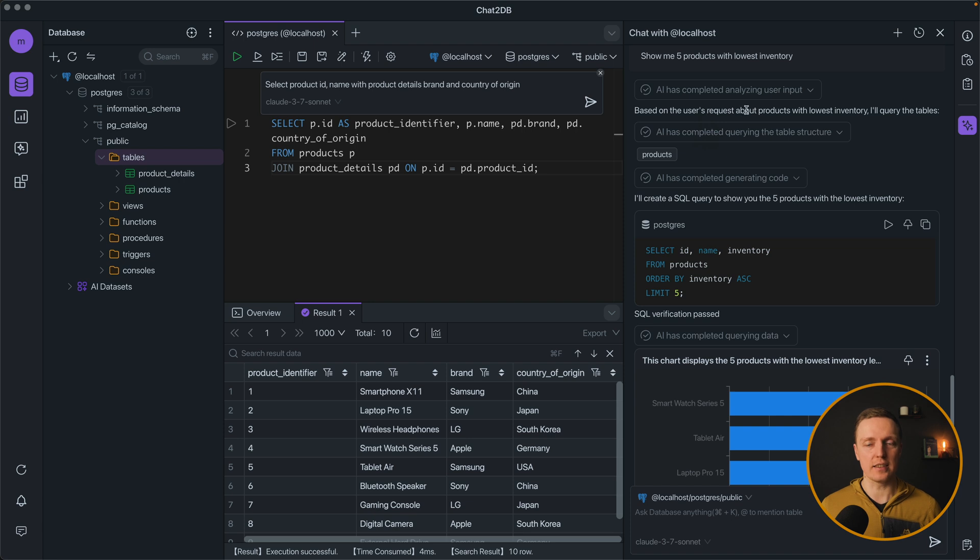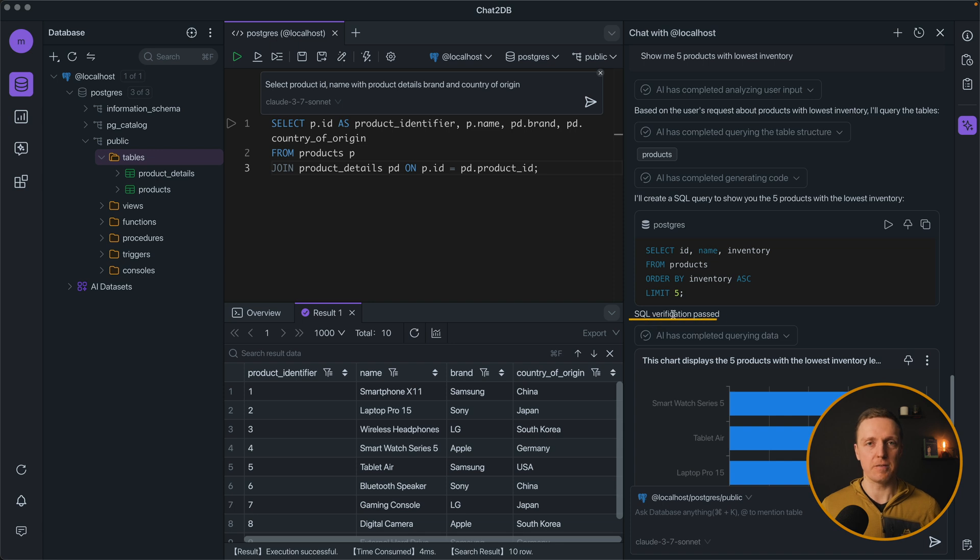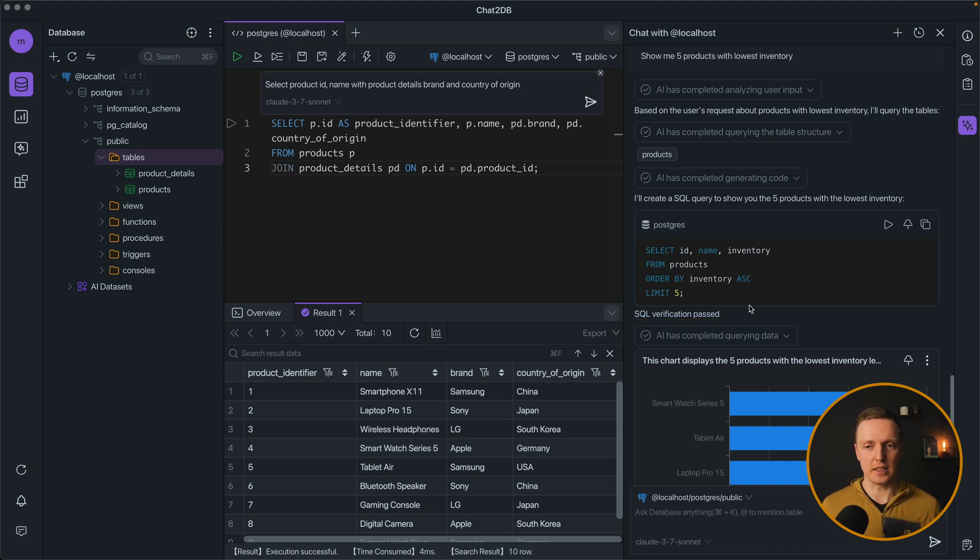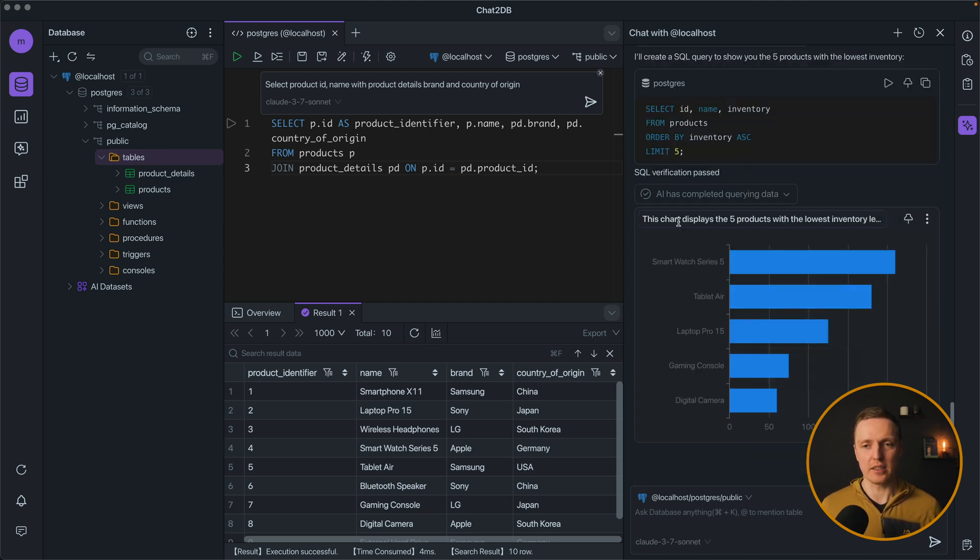And it is really interesting what it does here. It doesn't just understand our input and what table we are talking about. But after it generated code it verifies SQL. So it is not just giving you some random SQL to test it out. It verifies that this SQL is working. And here is our result.